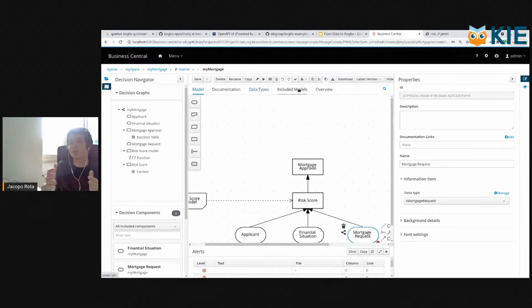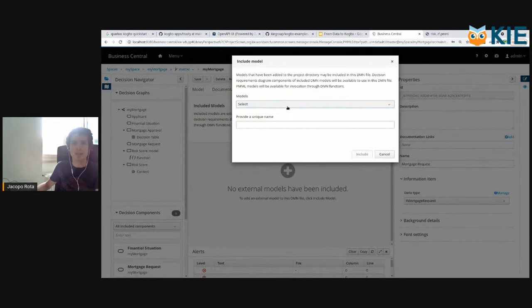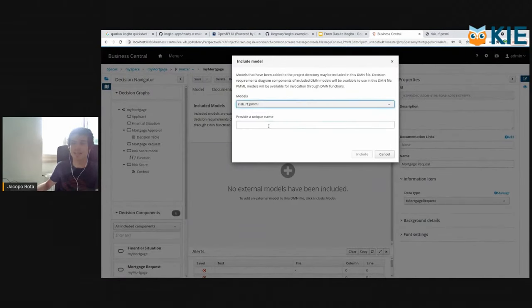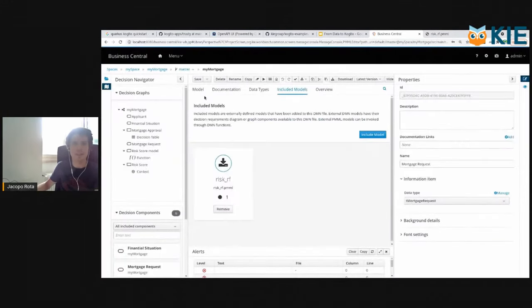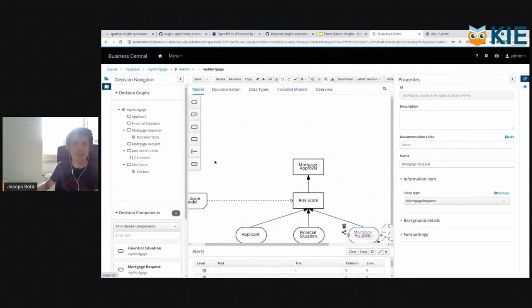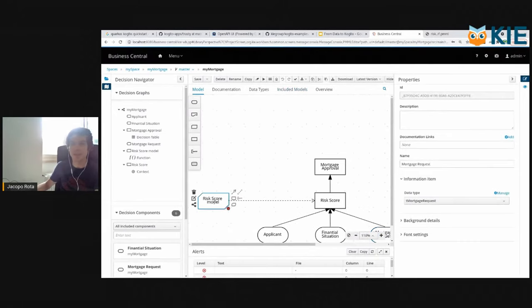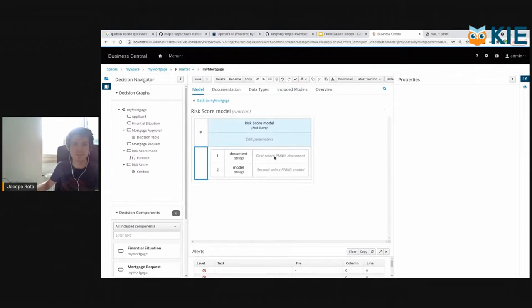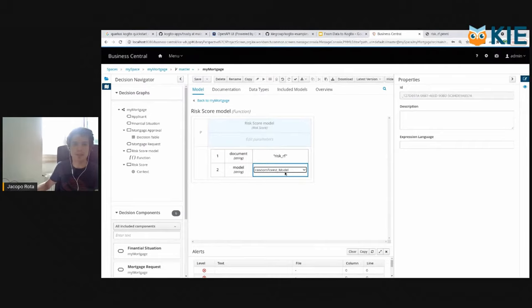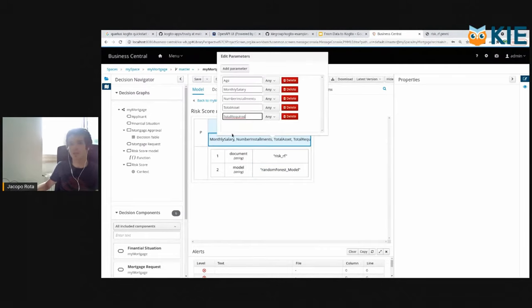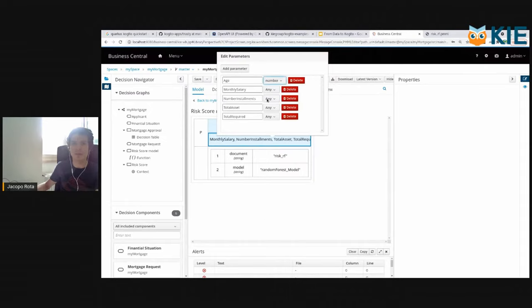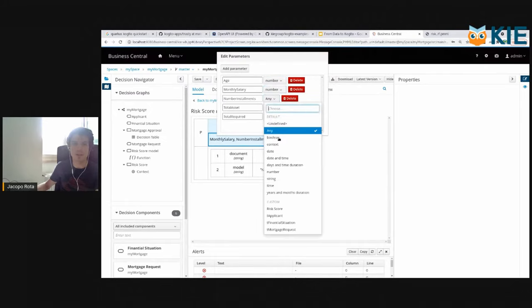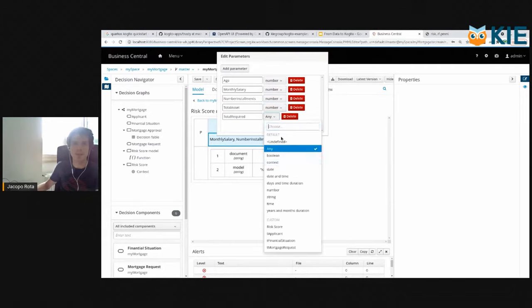Now we have to link the PMML model that we imported. So here we include the model and we select the risk random forest. We provide a unique name, and then we go into the BKM function. We select the machine learning model and random forest model, and you see here that automatically it figures out what are the inputs of this BKM function. We specify that the inputs are numbers.